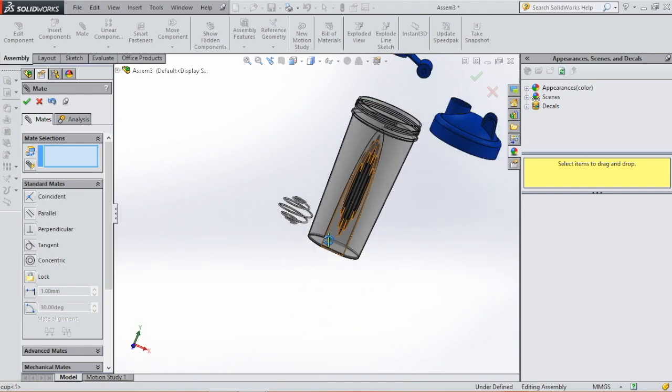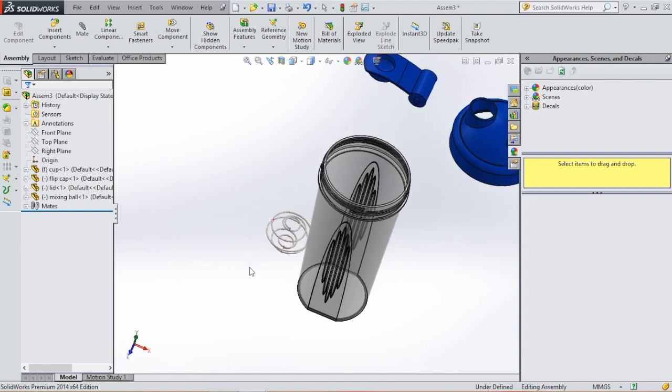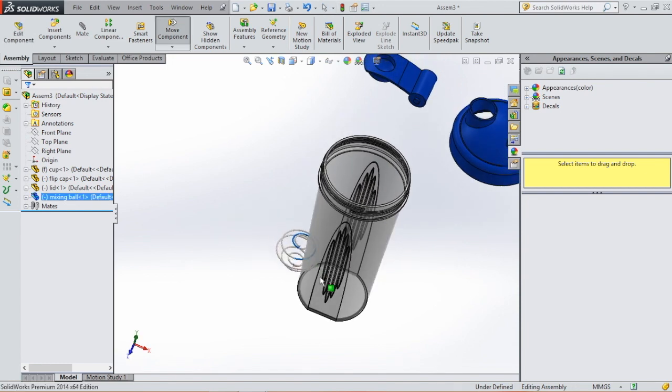And I want this in the middle of the cup. What you can do now is just drag it in.